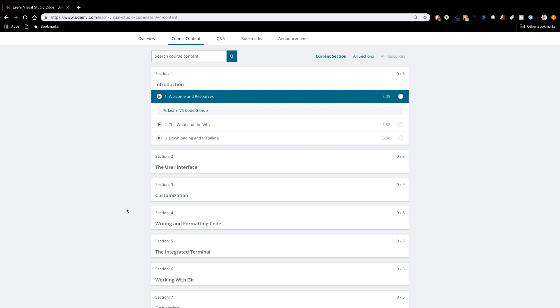So go out, download Visual Studio Code, learn the ins and outs, learn the shortcuts, learn how to optimize things for you and become a better, more efficient and faster web developer. I hope this video helps and I will see you in the next one.